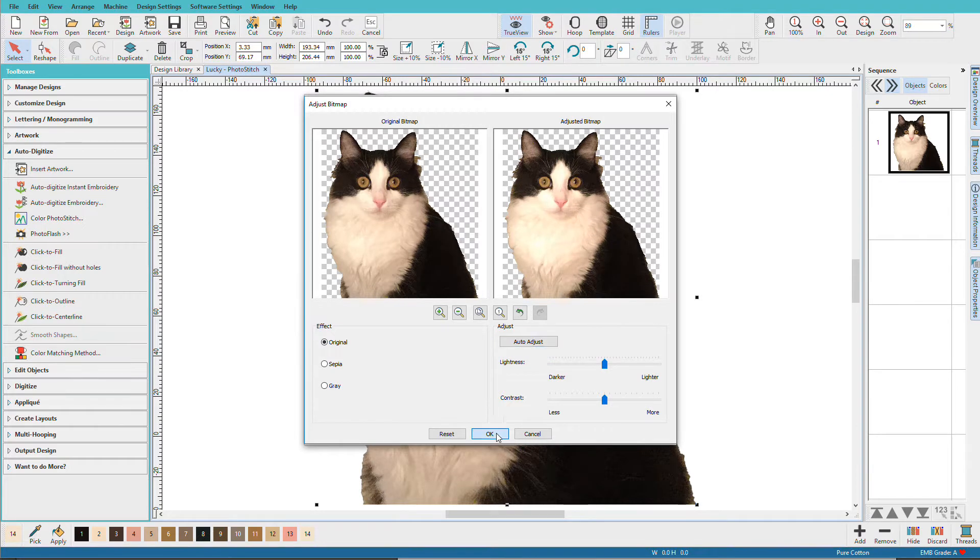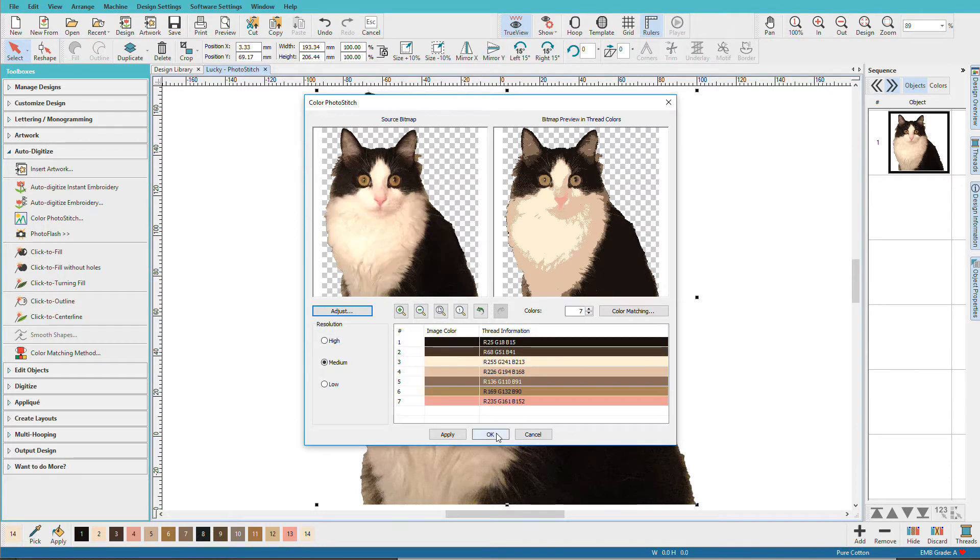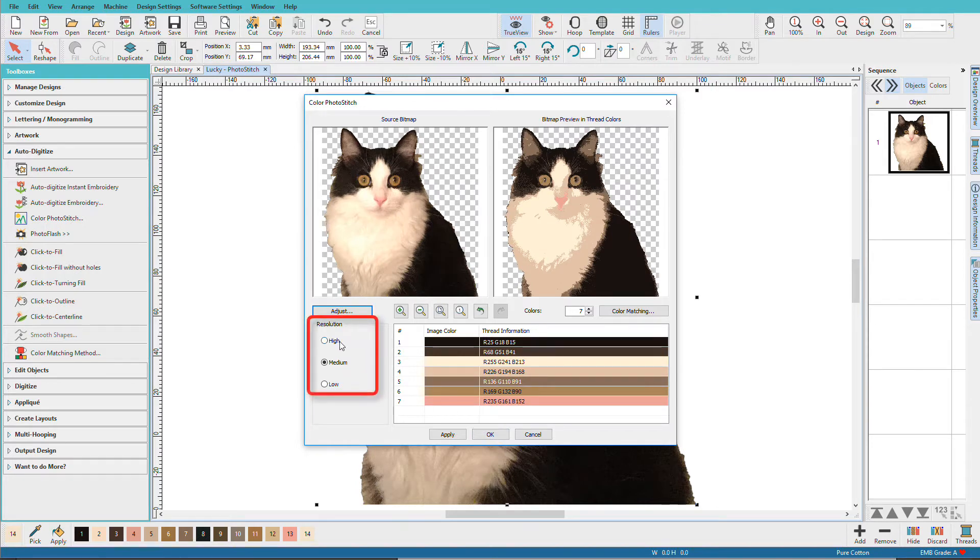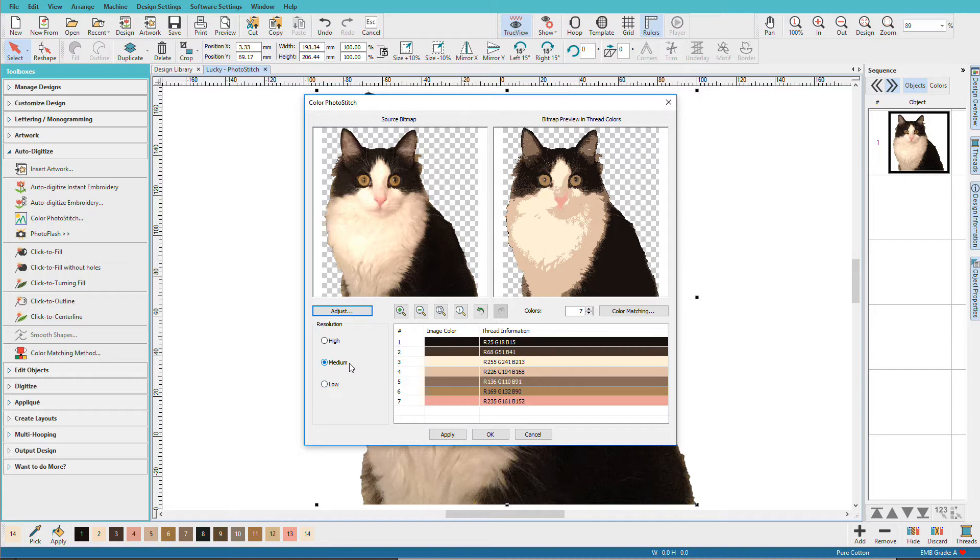I'll click OK and on the next screen we can choose the resolution from medium to high to low. The default is medium. If you choose higher, it's going to increase the resolution but it's also going to increase the stitch count. Lowering it will lower the stitch count and lower the resolution.